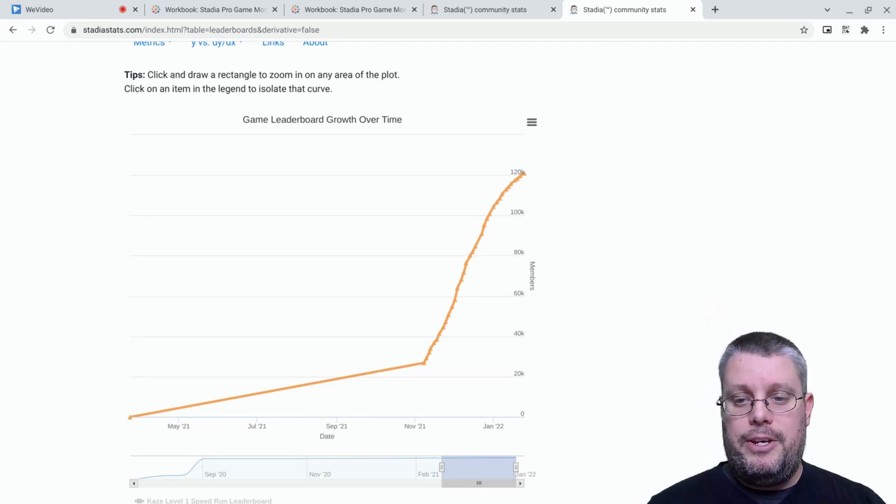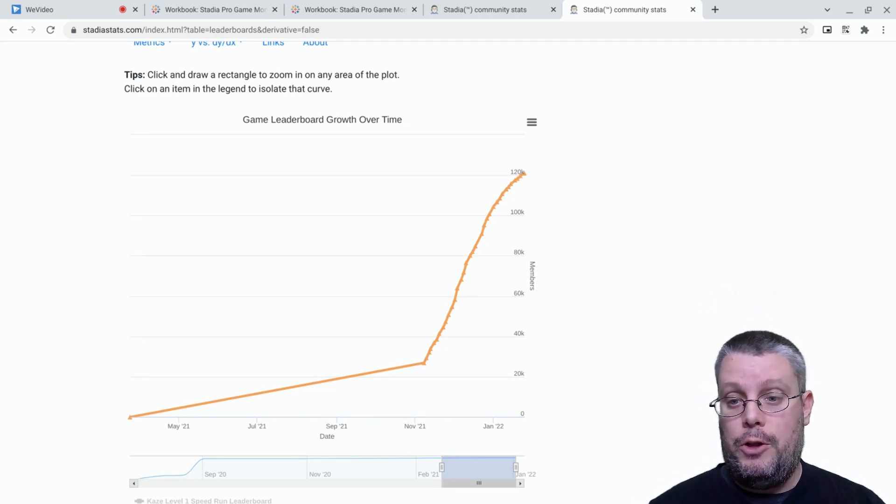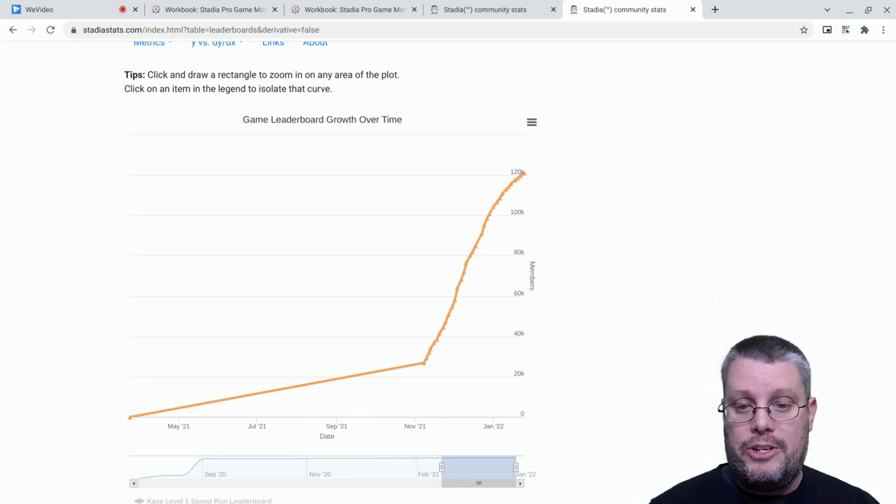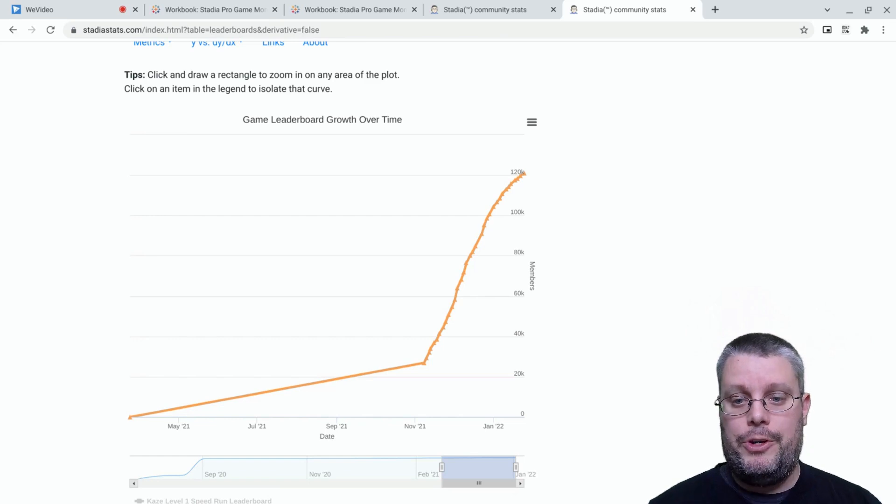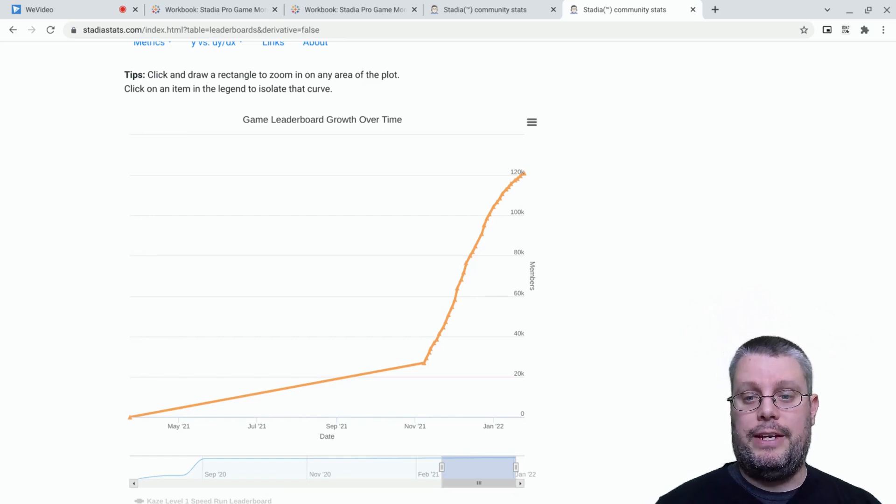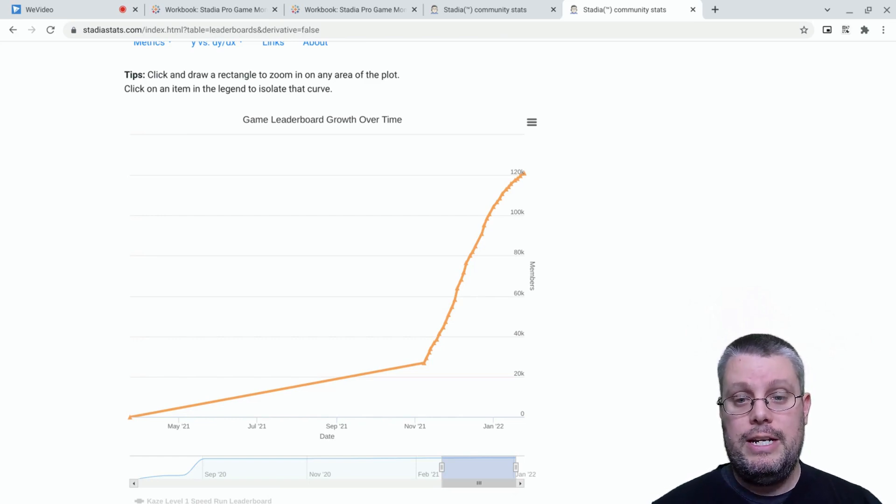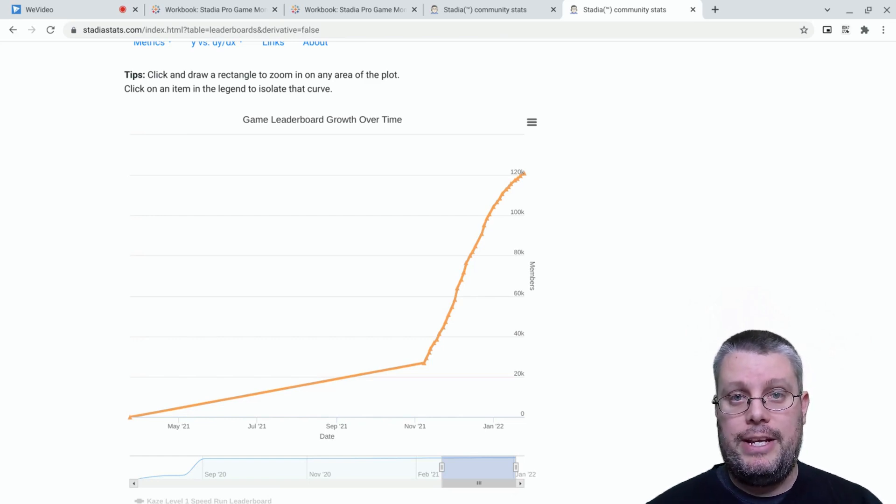That's it for this edition of the Stadia Numbers Snapshot. You can follow me on Twitter, at jdeslep, for your daily numbers fix. Or see you back here next time.